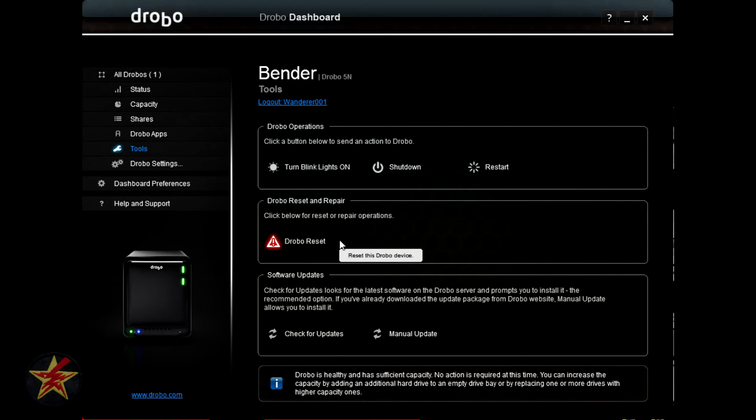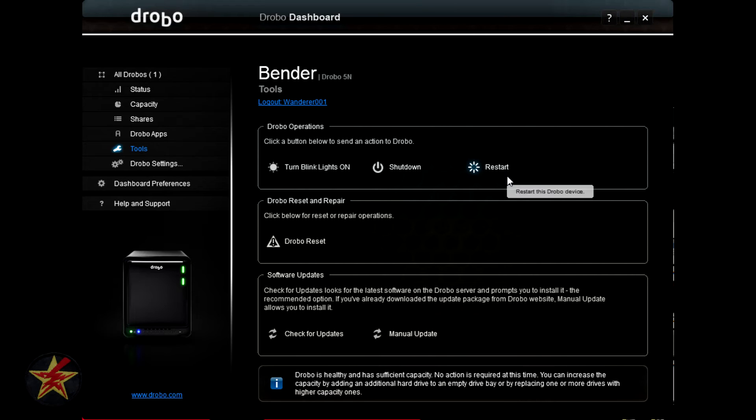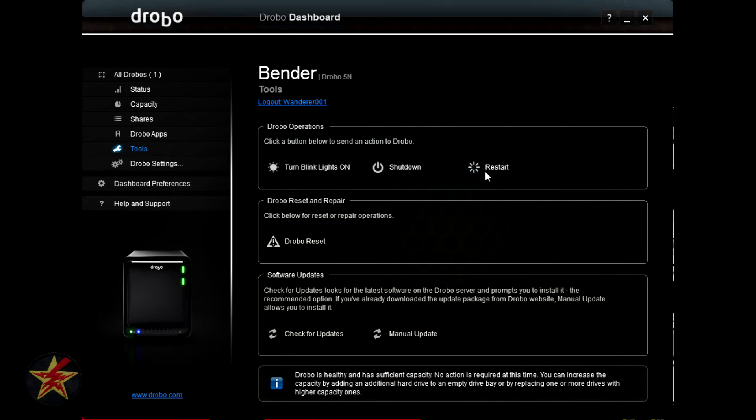Drobo reset and repair, this is obviously how you would reset and repair. Drobo, hopefully you will never have to use this button, but if you do, this is where it's located. Here you have the restart your Drobo, oh I'm sorry. This is your reset your Drobo, which, no I was right. Restart your Drobo. So it will shut the Drobo down and restart it generally when you have a firmware update. And if you do it manually, this is how you would do this. Shutdown is just that. This is the safe way to shut down your Drobo.